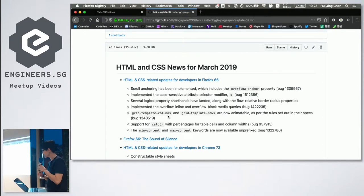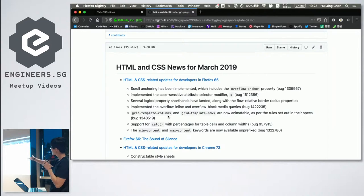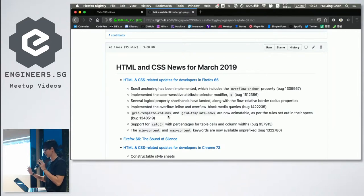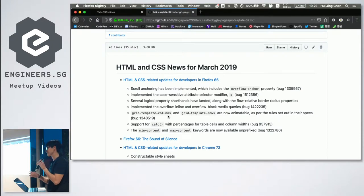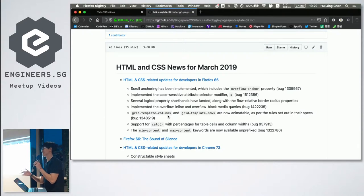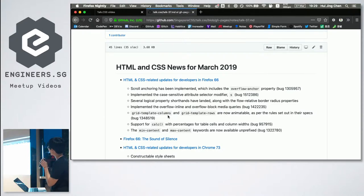Firefox 66 brings a lot of very nice features. First of all, scroll anchoring has been implemented. That's related to the CSS Scroll Snap specification. If you don't know what the CSS Scroll Snap specification is, you must read the spec — Google is your friend.